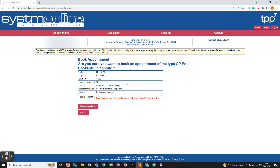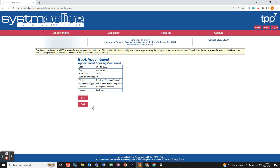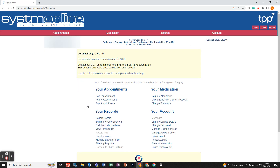There may only be a couple of slots left, so left click on the one you want. Enter a reason for your appointment, then left click Book Appointment. You'll get a confirmation of the booking. If you have a printer connected, left click Print and follow the print options; otherwise just click Back to return to the main page.